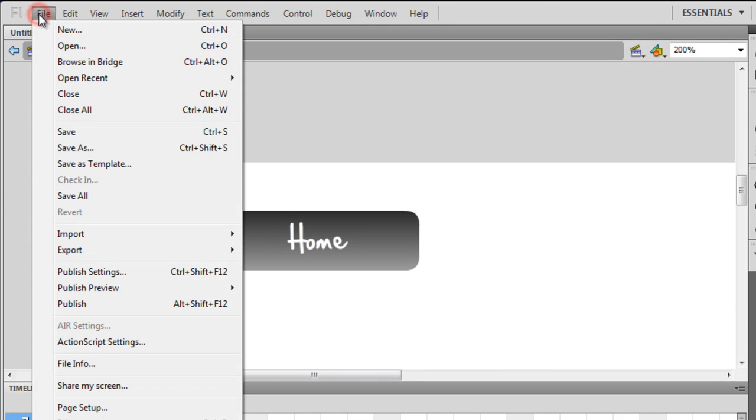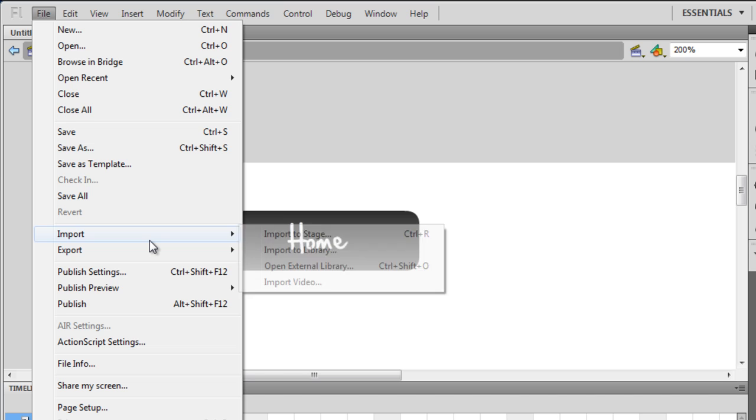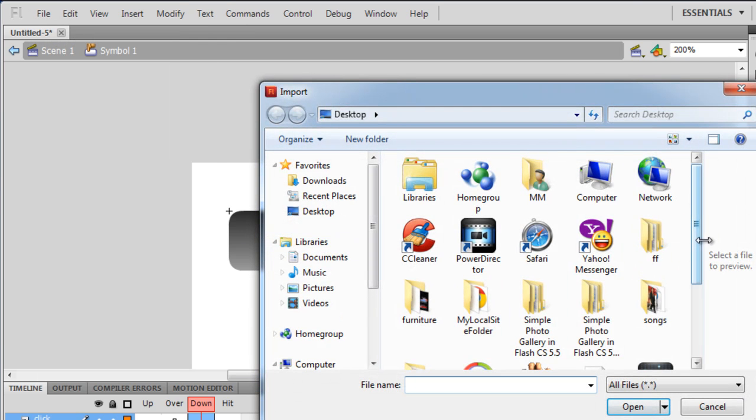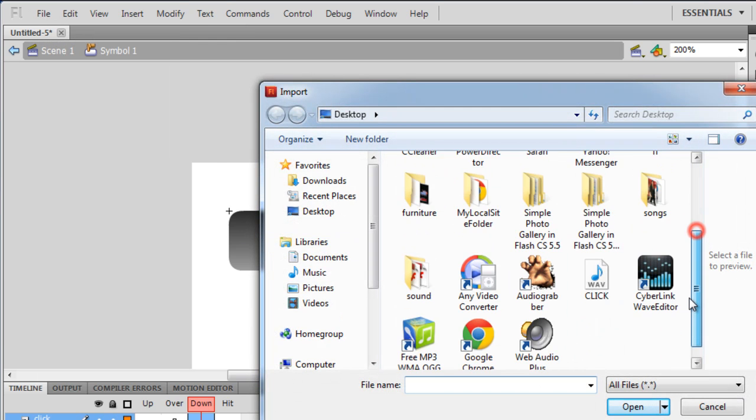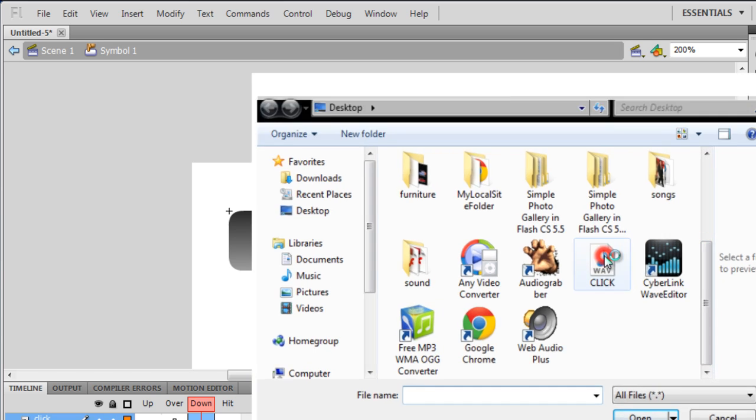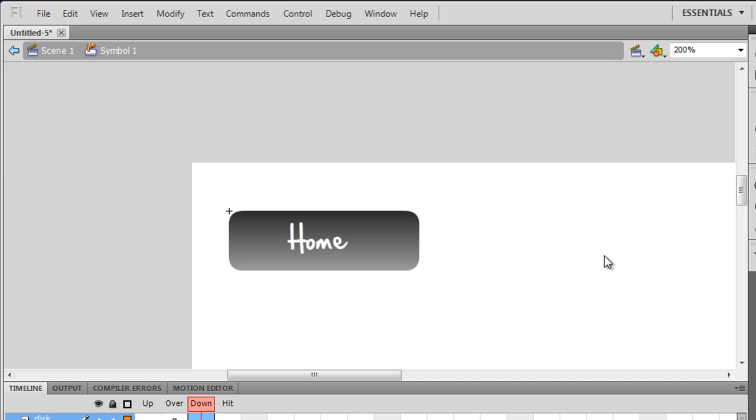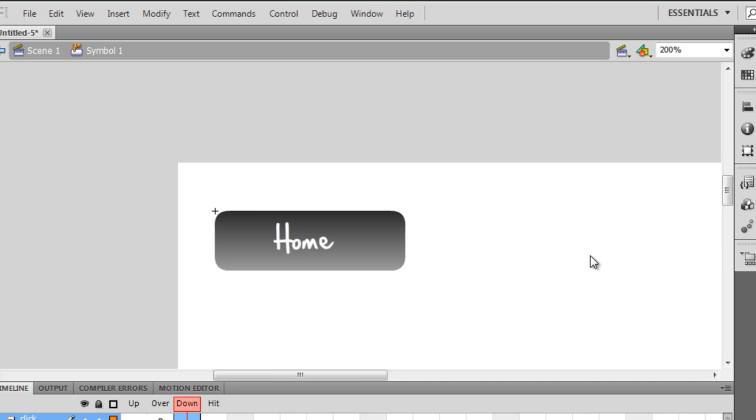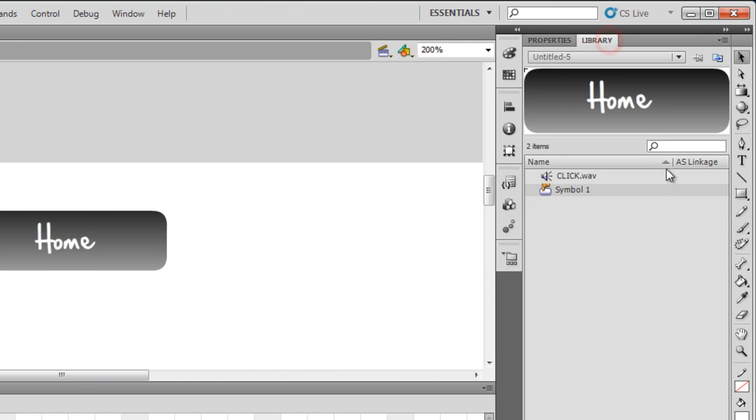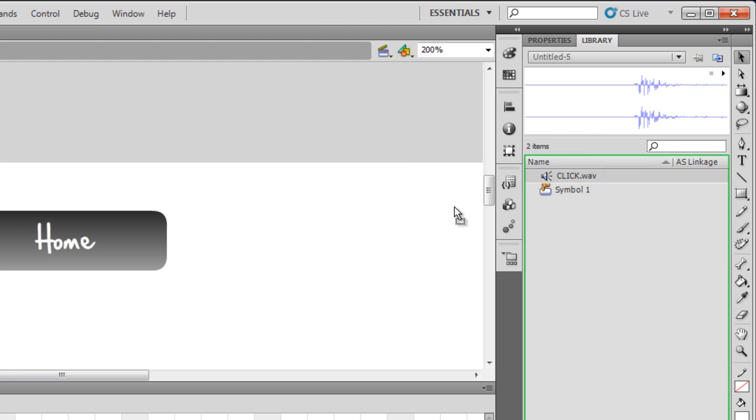Let me import a sound onto the stage itself. The sound is a click sound. It's lying on the desktop. It's a wave sound. I'm gonna double click. It's actually gone inside the library. I'm gonna drag it from the library.